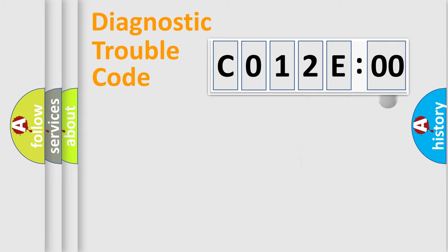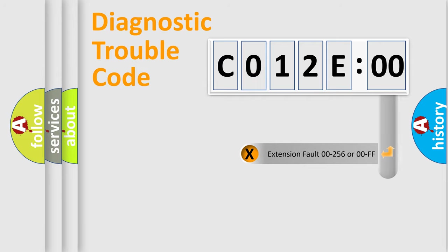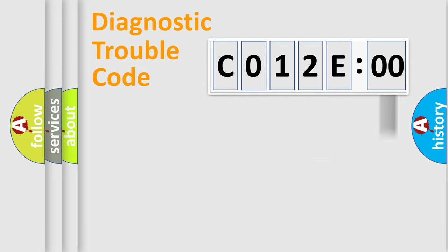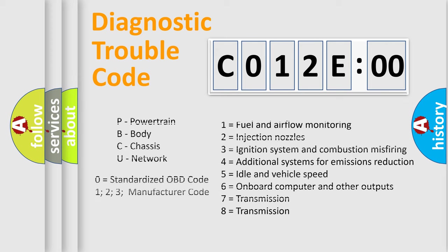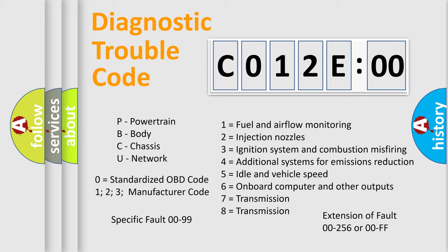The add-on to the error code serves to specify the status in more detail. For example, short to ground. Let's not forget that such a division is valid only if the second character code is expressed by the number zero.